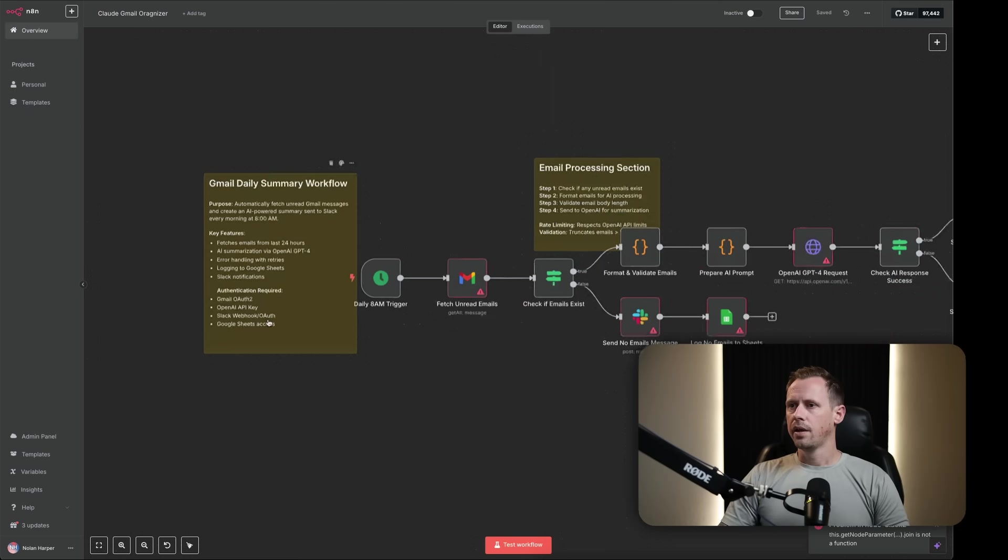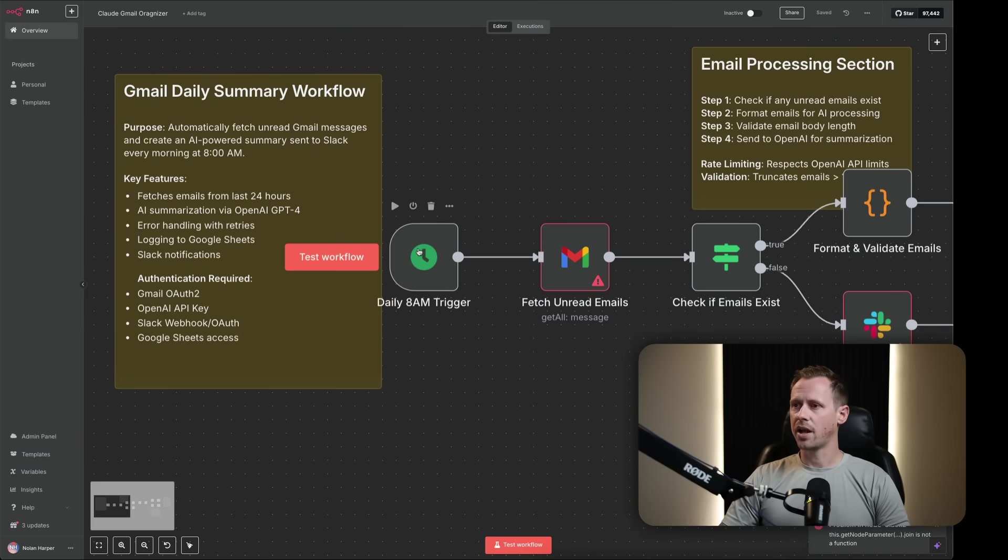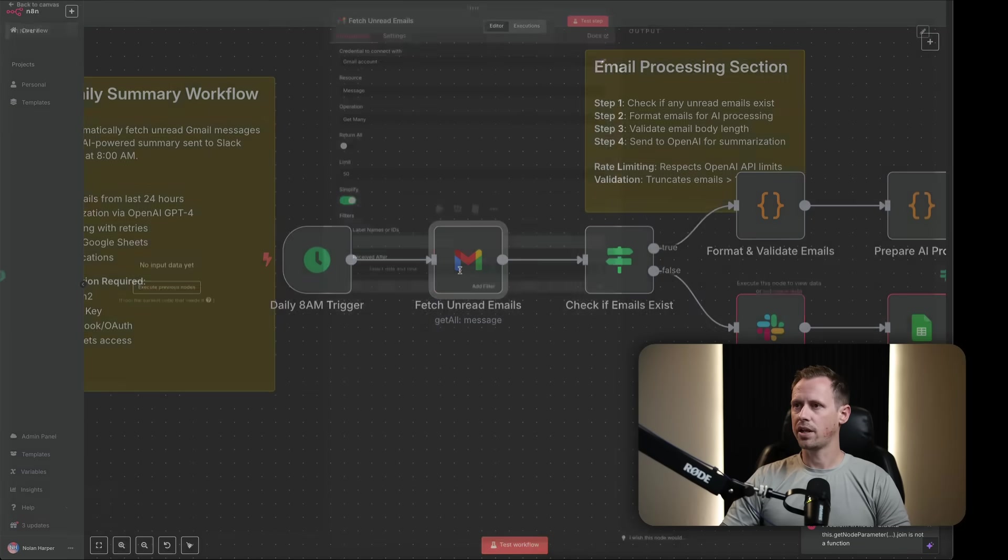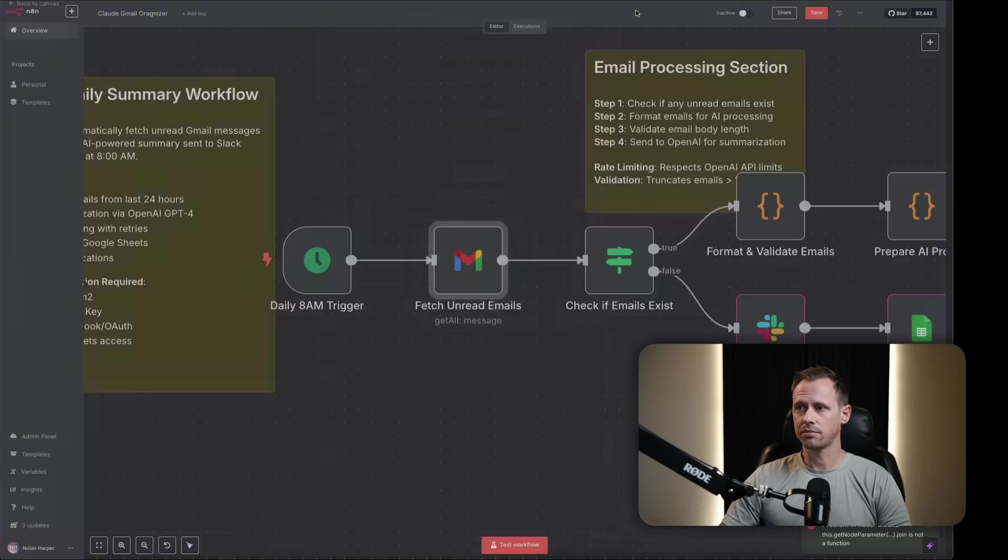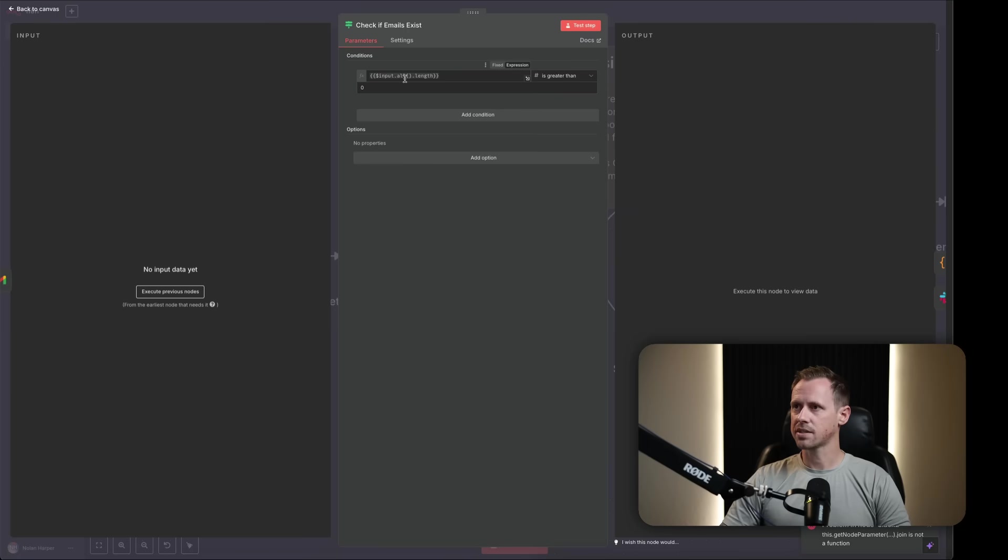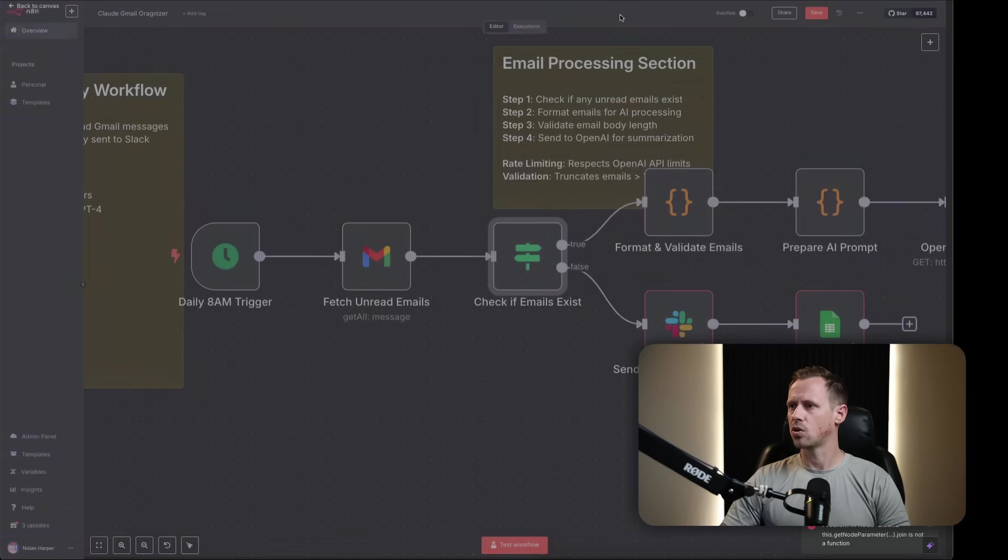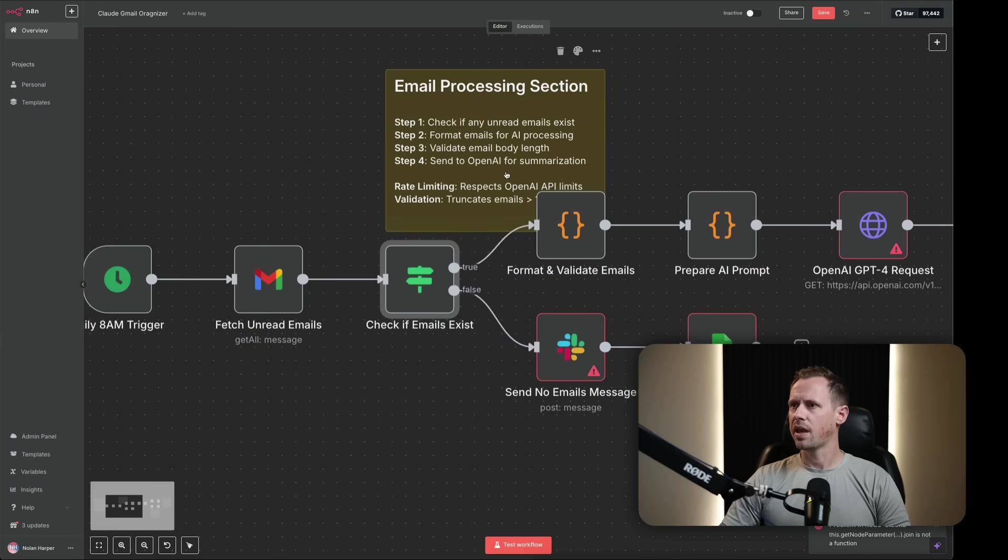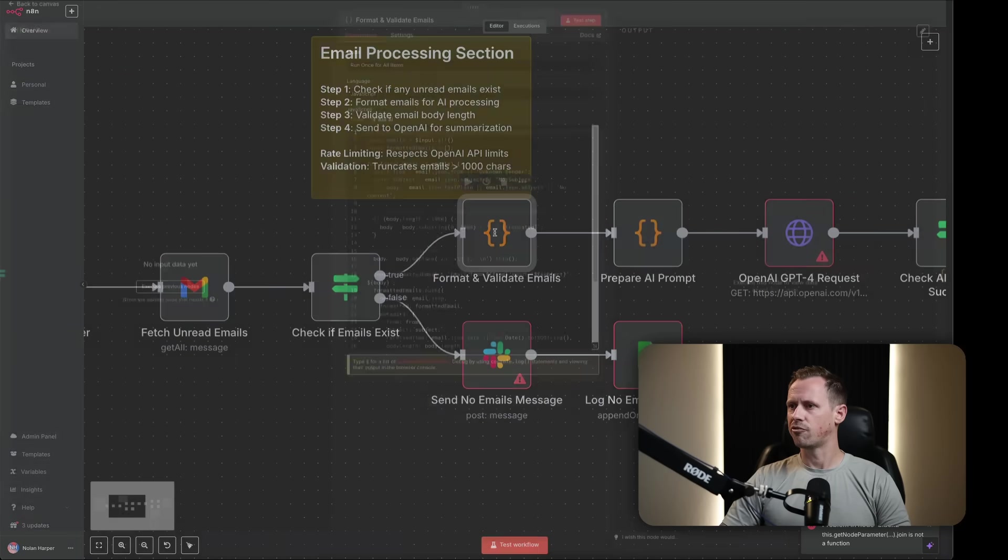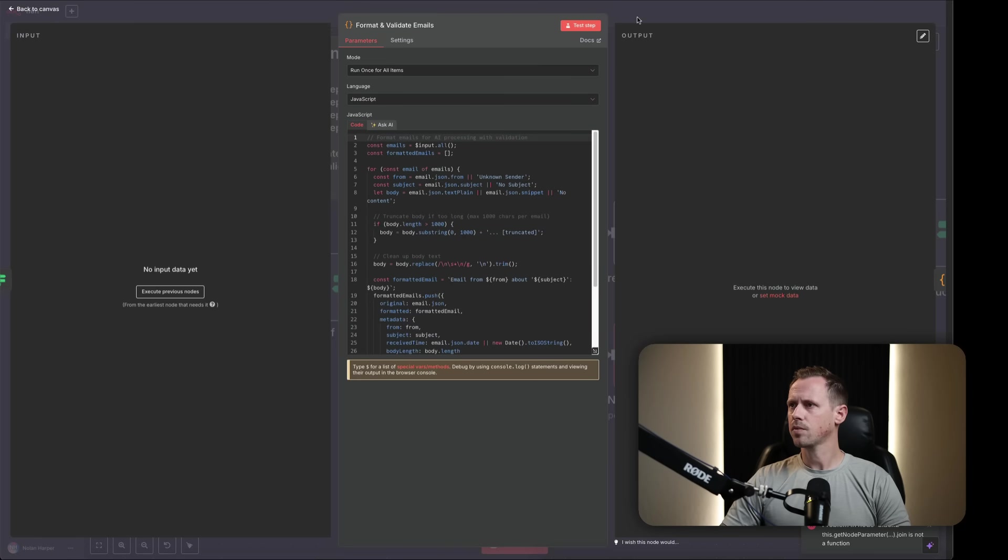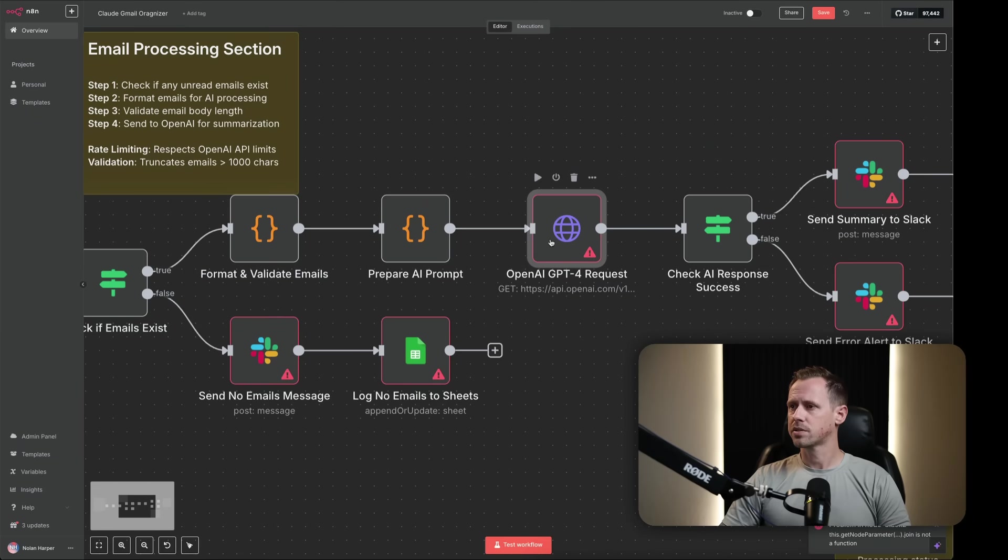And so you can see right here, we've got a daily trigger at 8 a.m. It's going to fetch unread emails. And all we have to do is double click on it and make sure that the account is set up correctly. Label name is unread. Great. That looks good. Then check if email exists. It looks like this one automatically set up if the input length is greater than zero. So we can run that in just a moment. And then we're going to format and validate the emails. Prepare AI prompt.